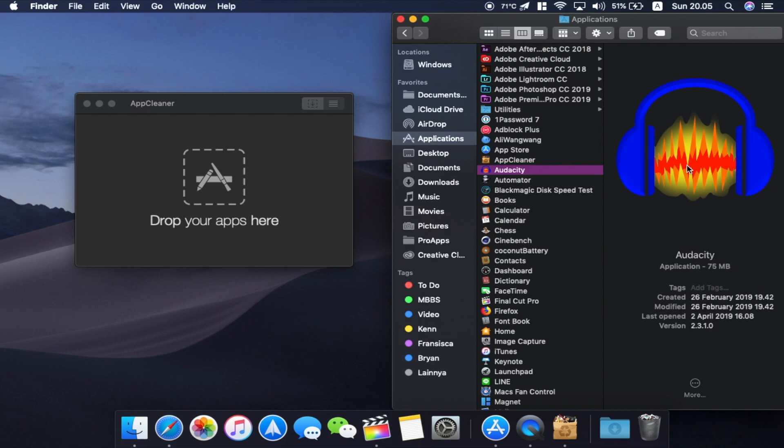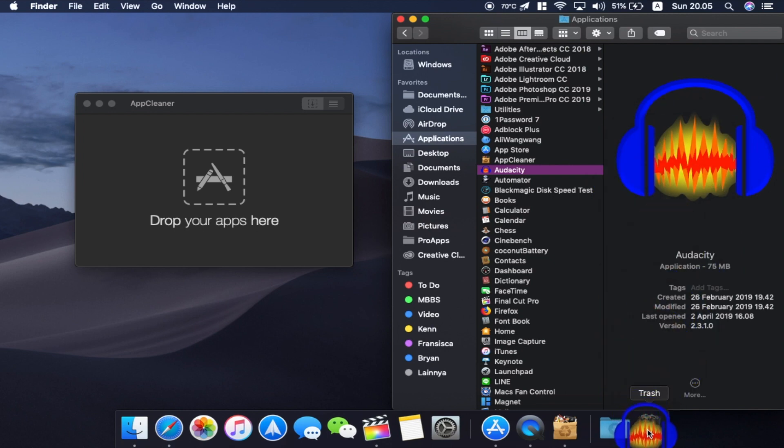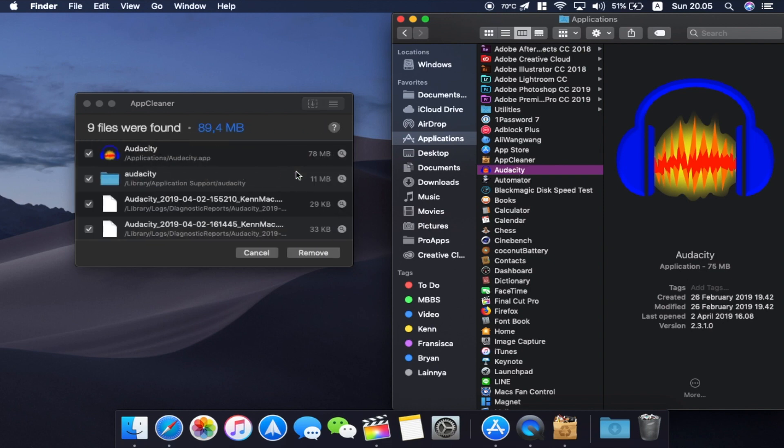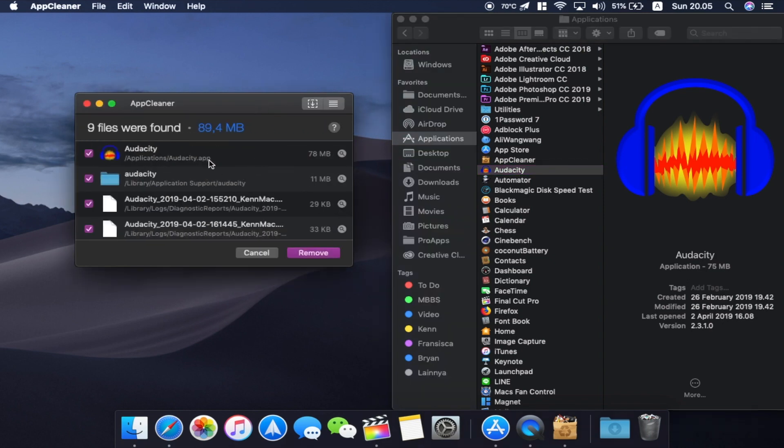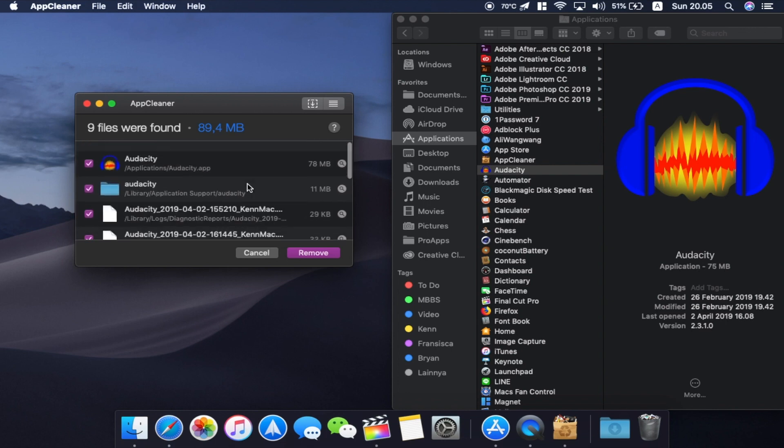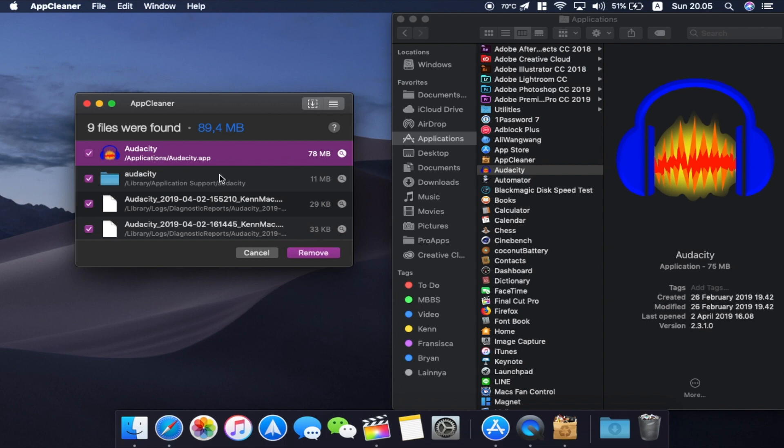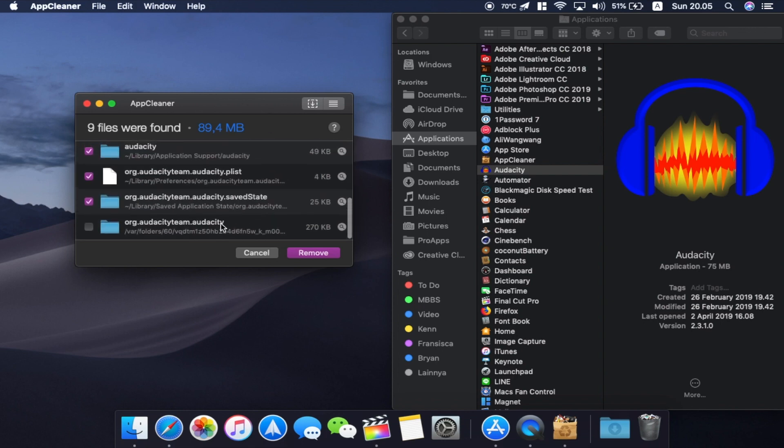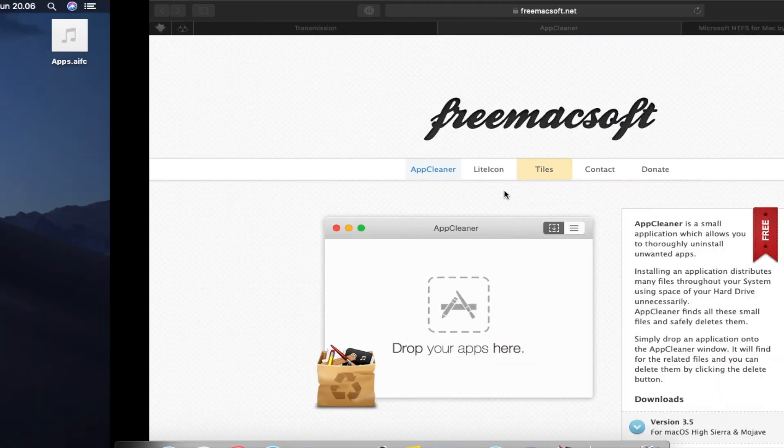So normally what you're gonna do to uninstall an app in Mac is you're just dragging that into the trash and you're just gonna delete this application from the application folder. But then if we can see, we drop the Audacity on the AppCleaner and then we have so many other files that comes with it. So this app helps you find all those other files and then it helps you delete them.